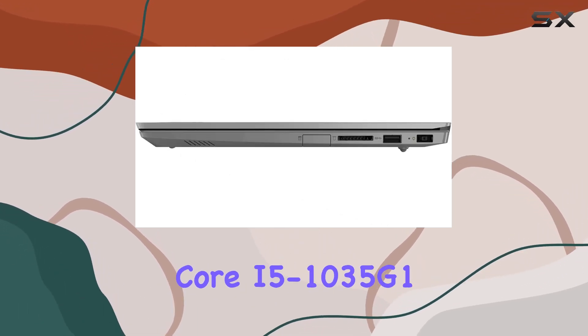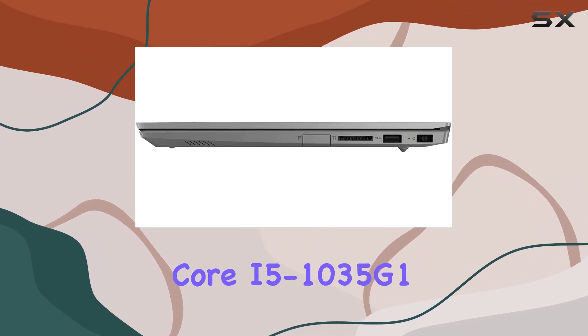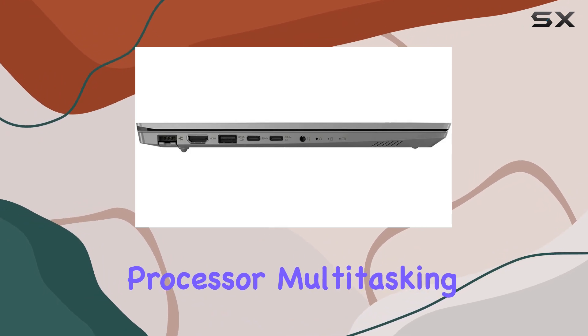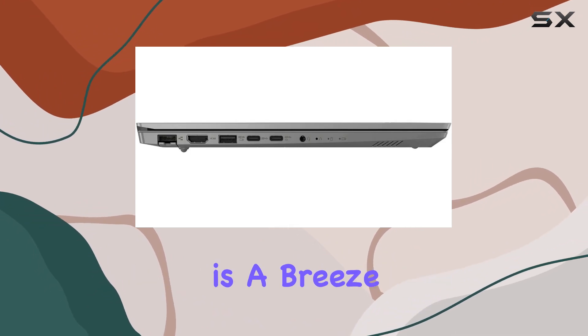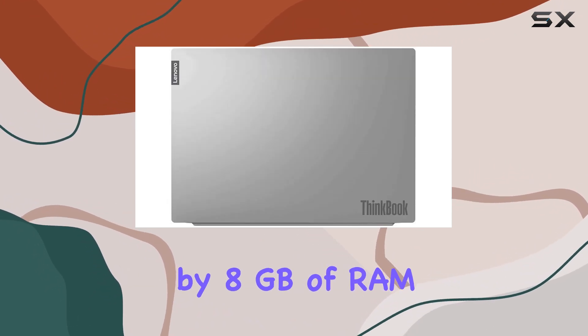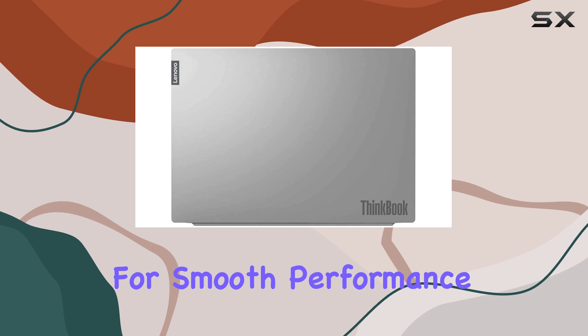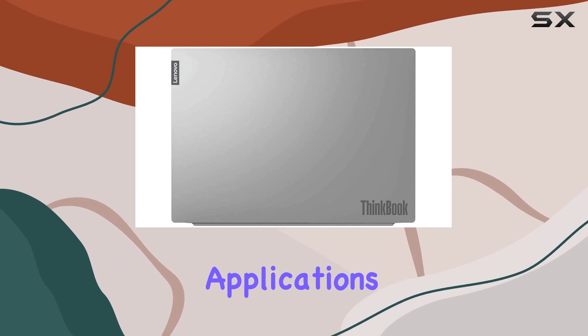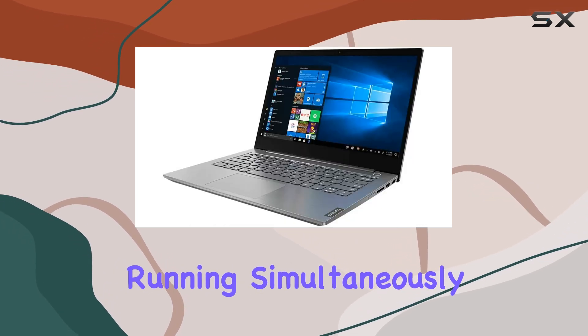Powered by the Intel Core i5-1035G1 processor, multitasking is a breeze, complemented by 8GB of RAM for smooth performance even with multiple applications running simultaneously.